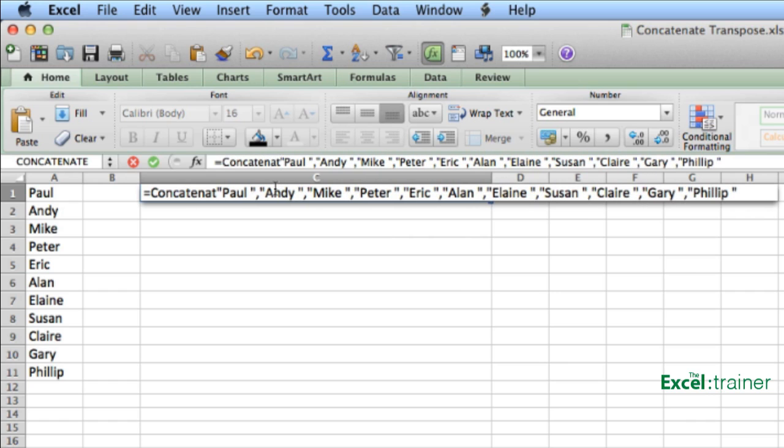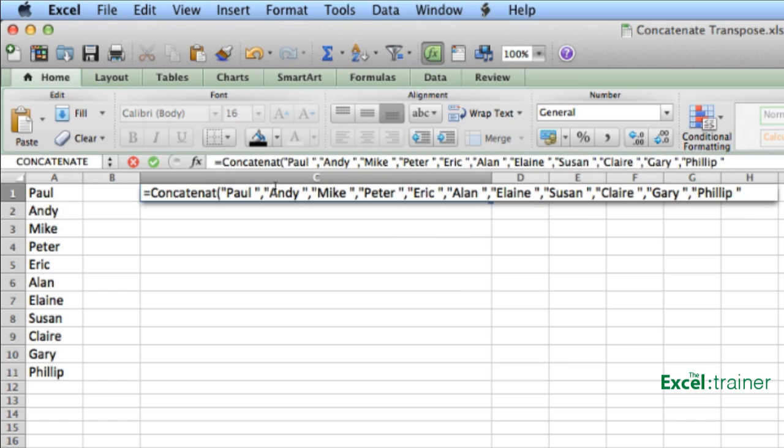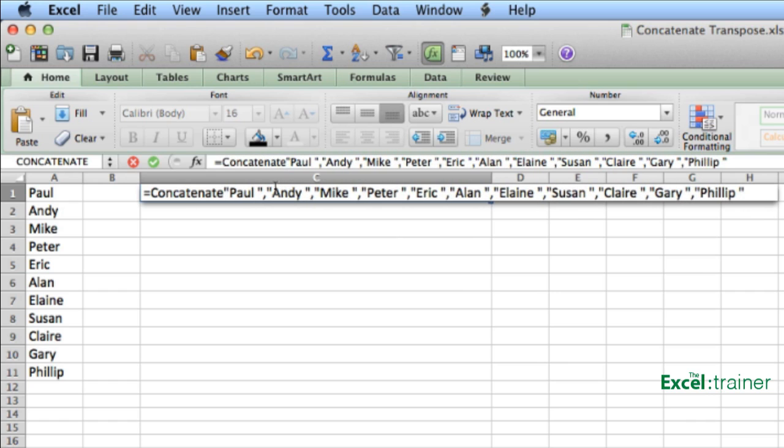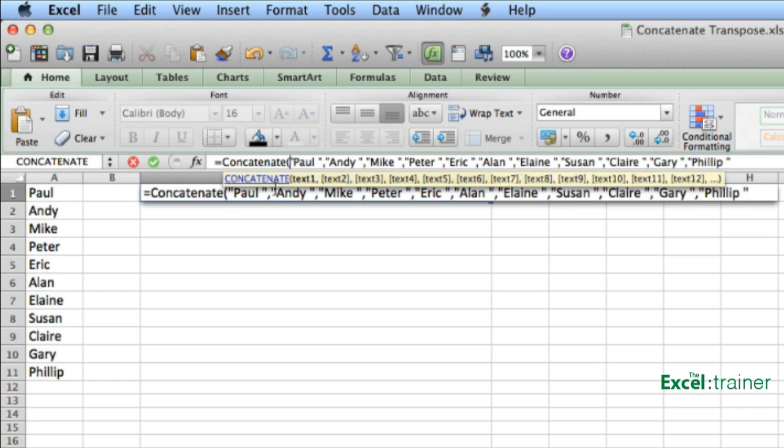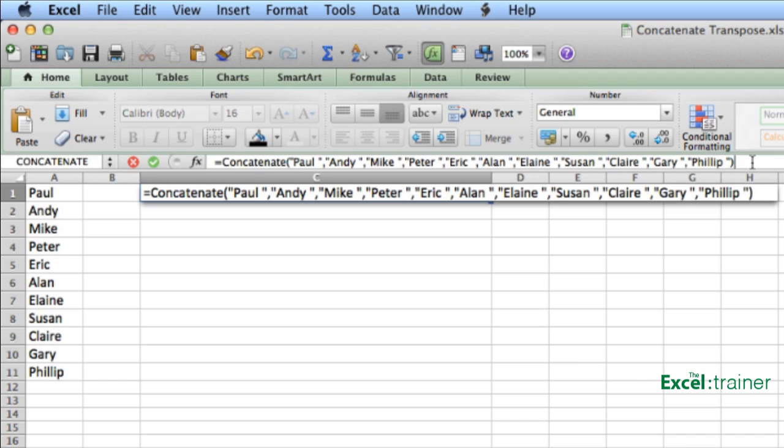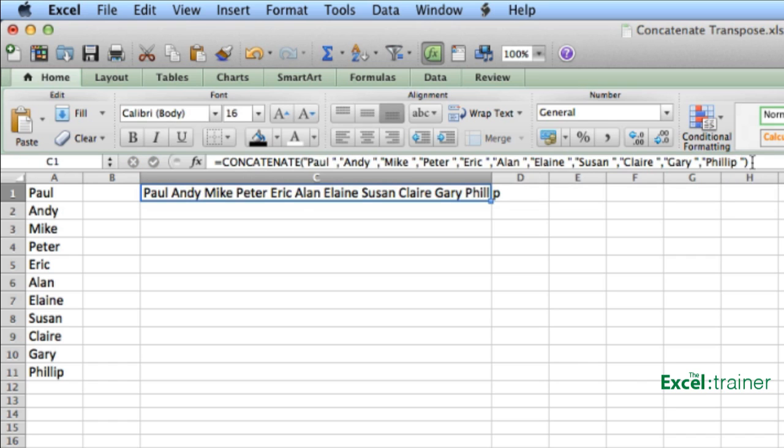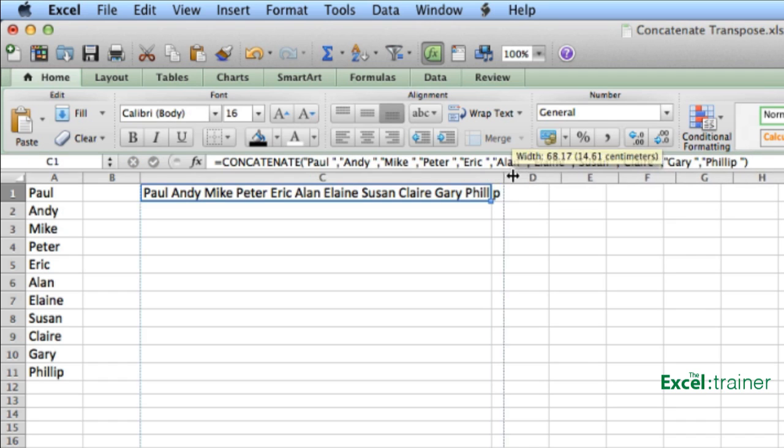And I then need to combine or concatenate all of those values together. So equals concatenate, open brackets, put a closing bracket at the end, press Enter, because this is just a normal function, not an array function. And I have the result I'm looking for.